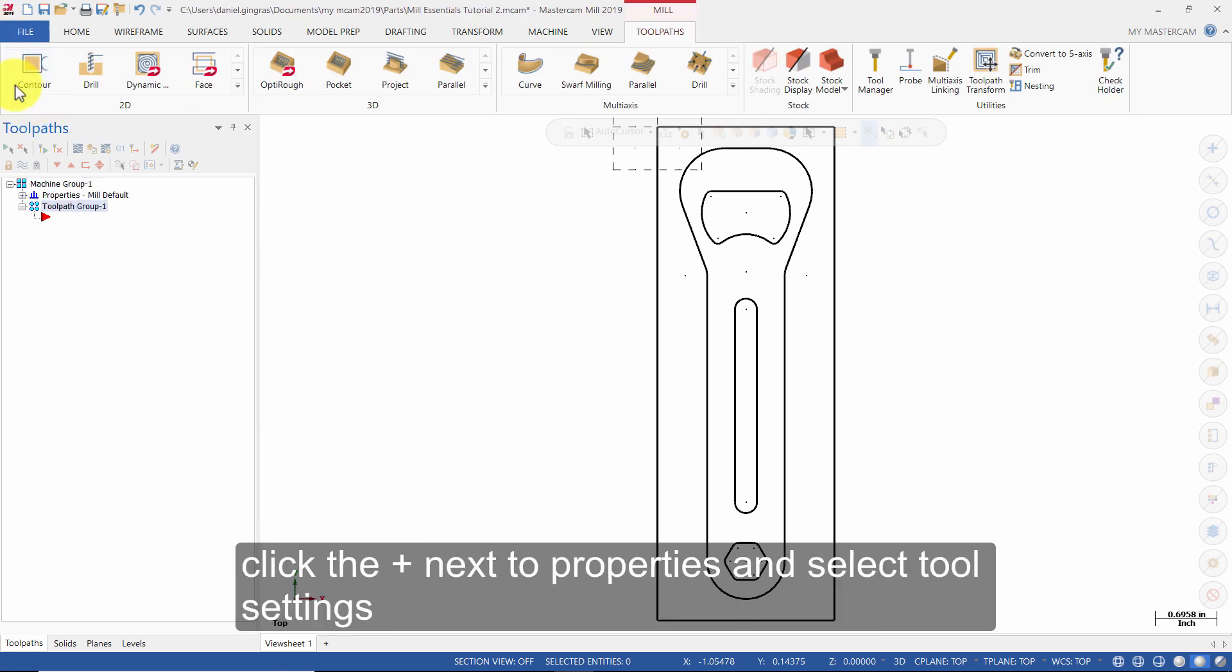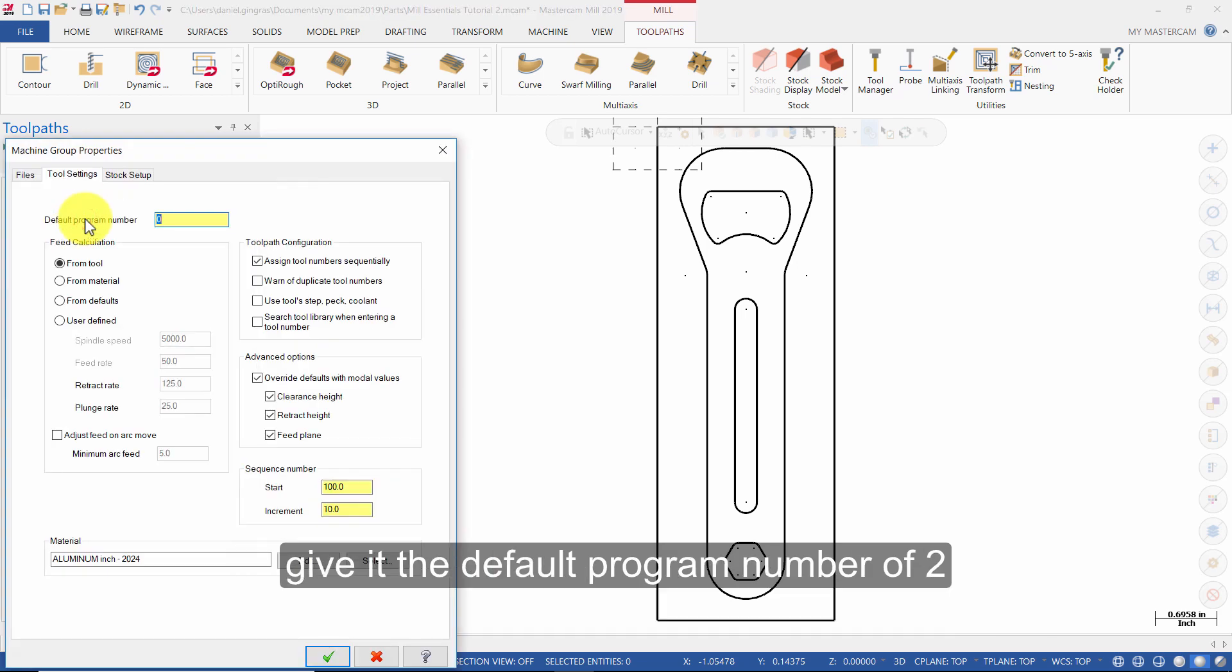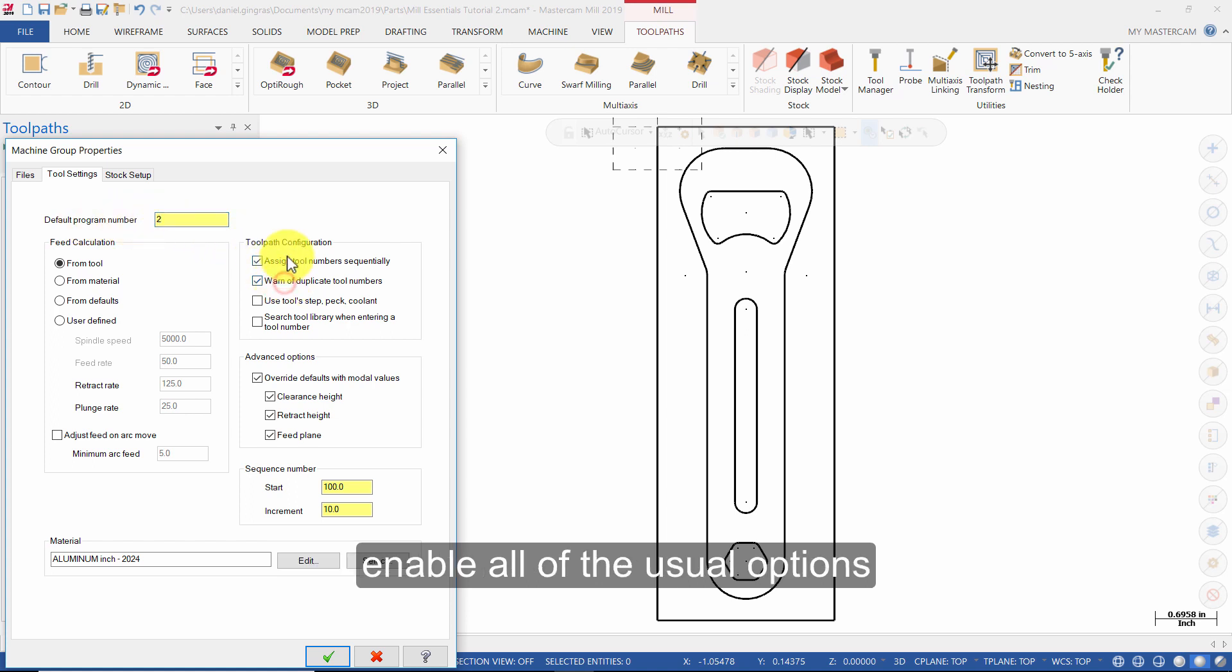Click the plus next to Properties and select Tool Settings. Give it the default program number of 2 and enable all of the usual options.